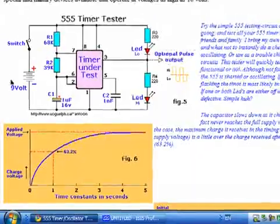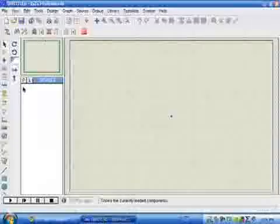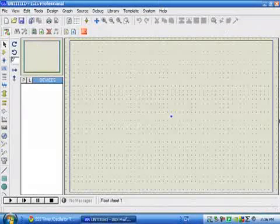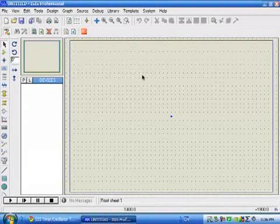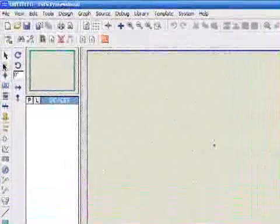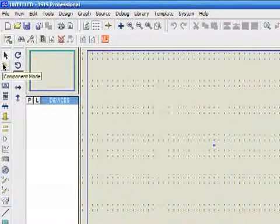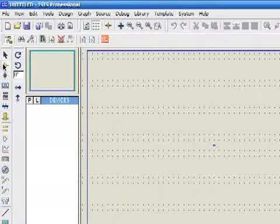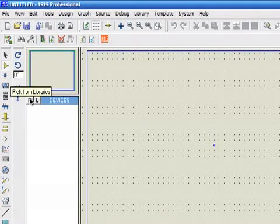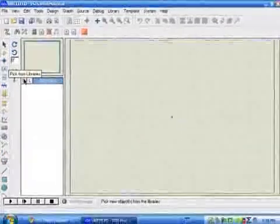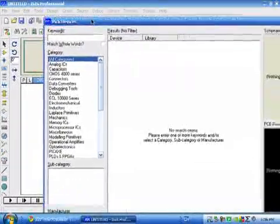When this window of Proteus comes, you'll first need to place your components. Click here to go to component mode, and then click on P (pick from library) to open the library browser.